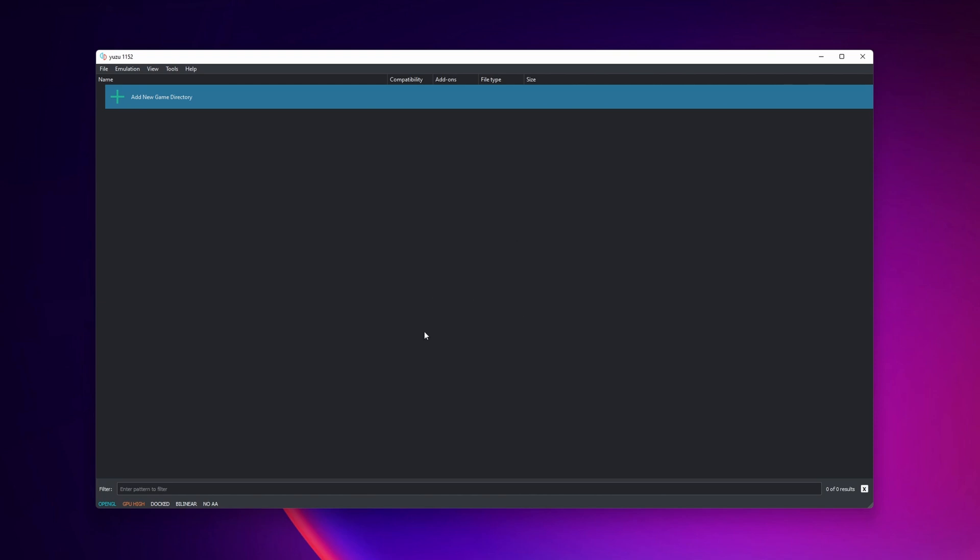Now that installation is done you want to exit the installation software. Yuzu is going to start and normally you're going to see a prompt right here that the prod keys are missing. I'm going to show you how to install them.